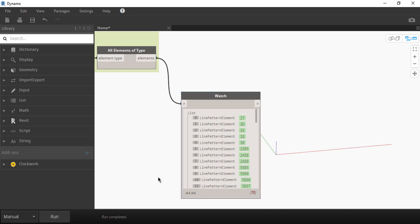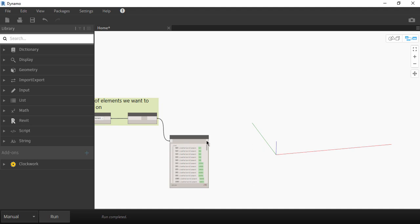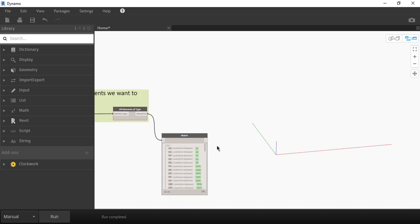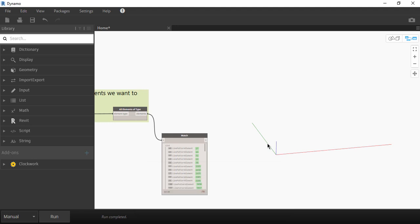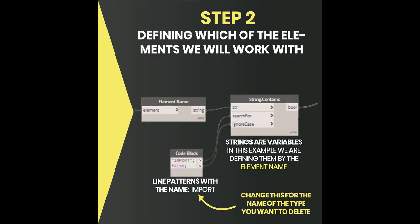So the list is showing us all the line patterns but we actually want to select just the ones that start with specific text. Luckily Dynamo has a way to filter this. Only three nodes are necessary to filter the line patterns that we want.